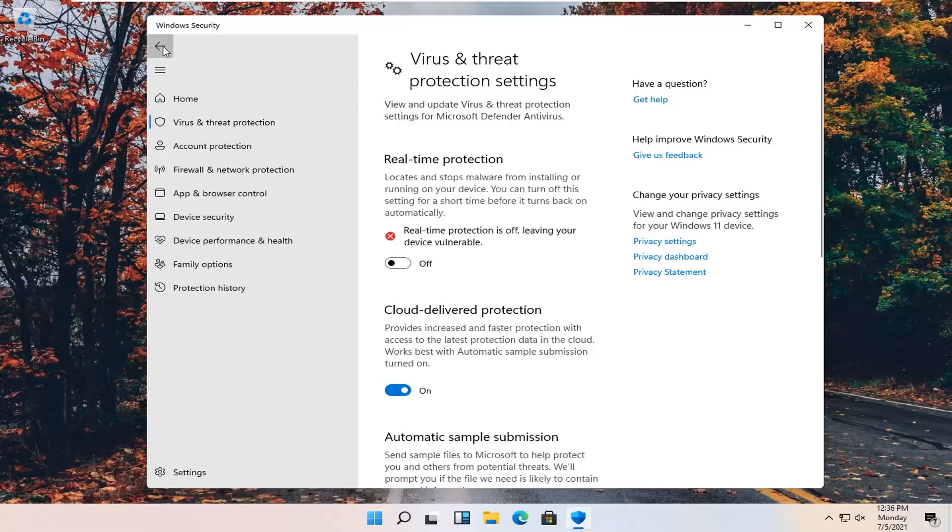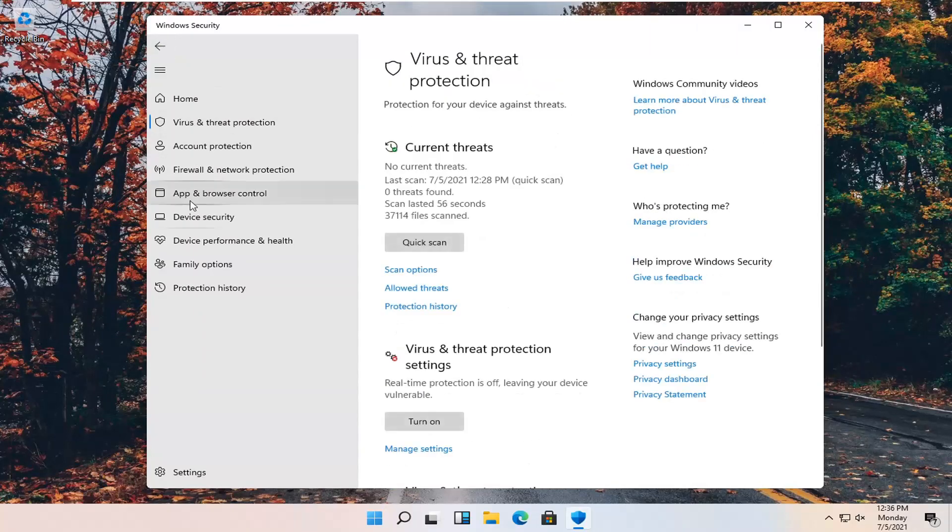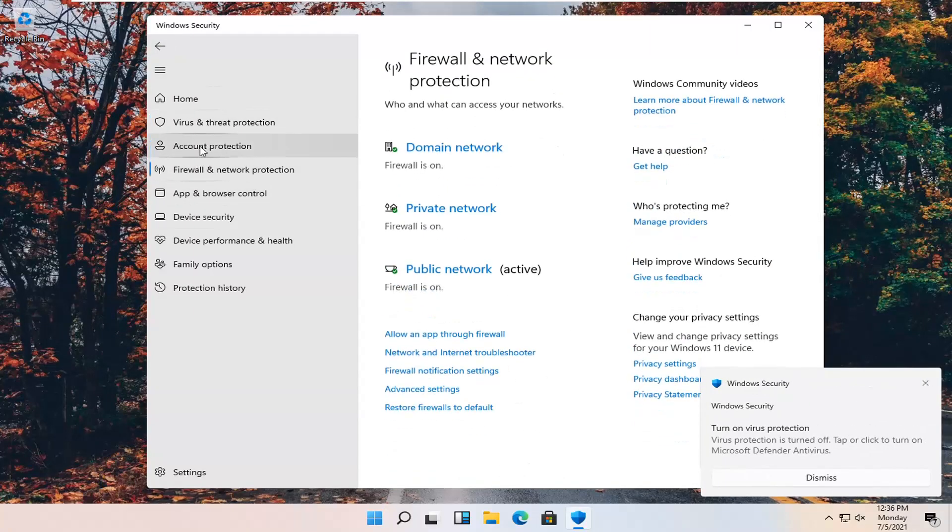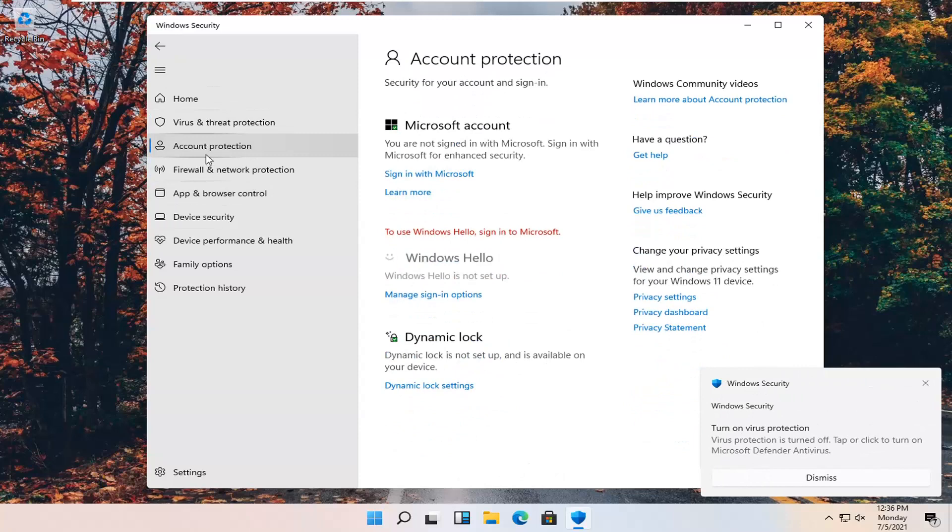And that's pretty much it. You can do the same for other settings in here as well, such as firewall and account protection.